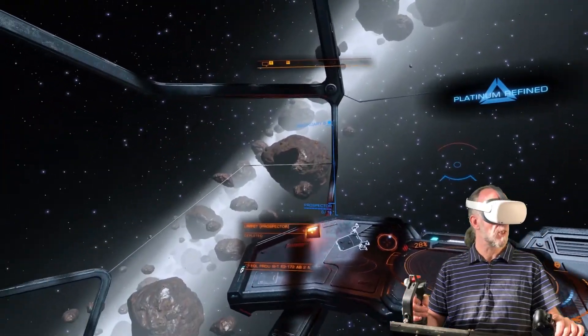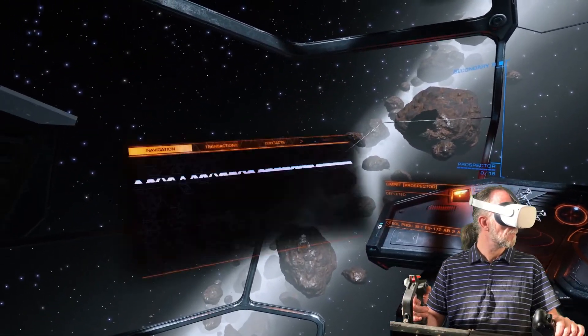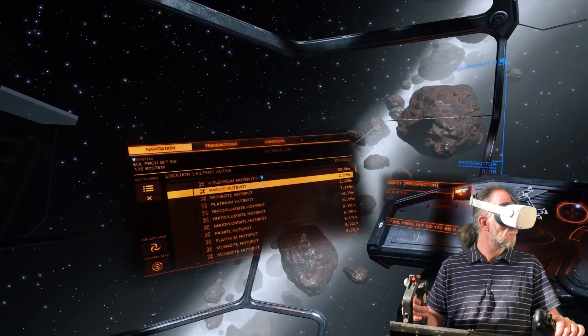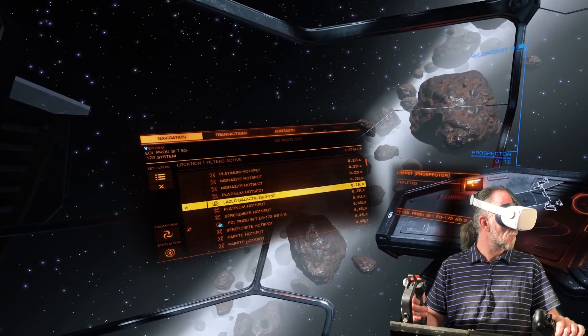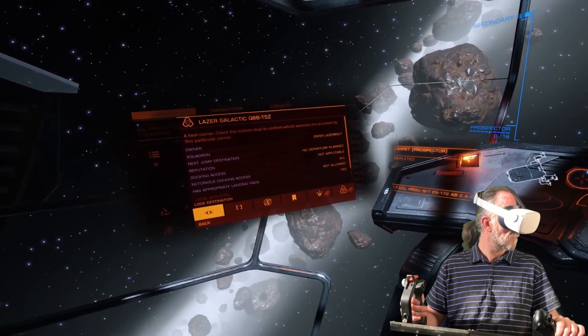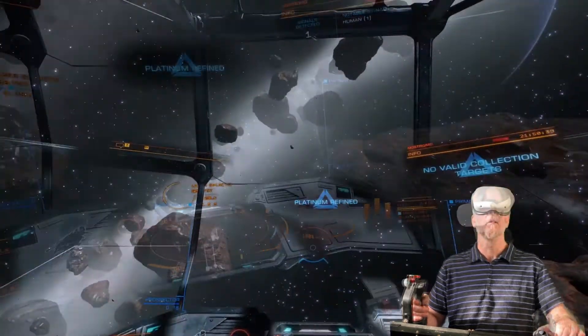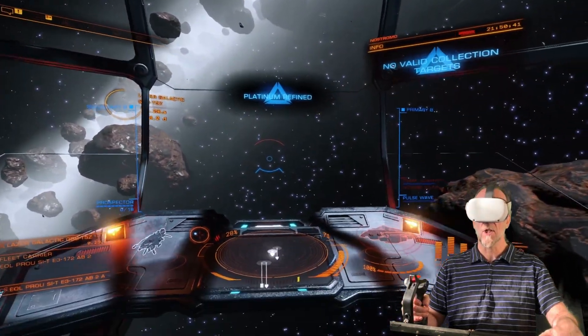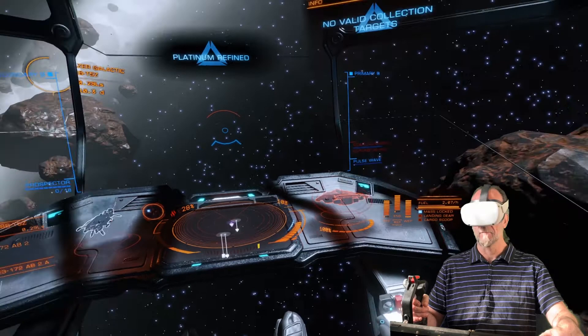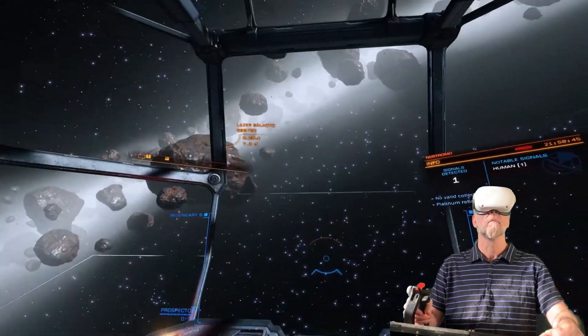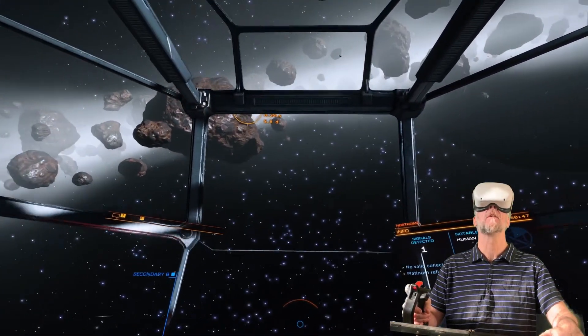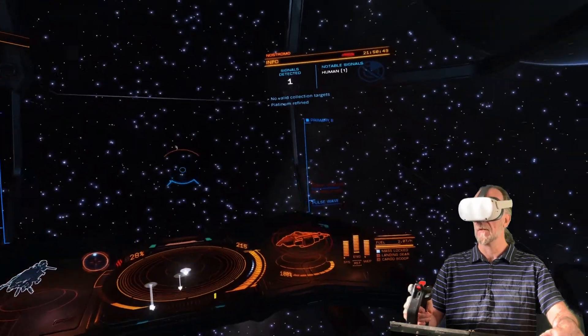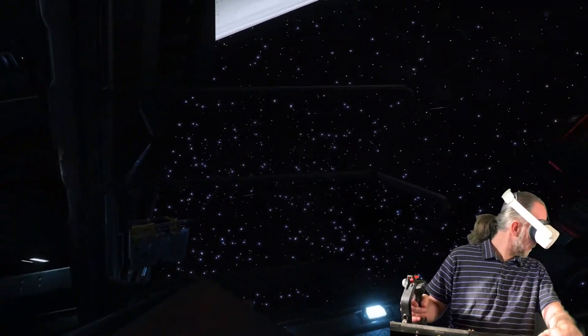Open navigation panel. Close cargo scoop. Power to engines. Retract hard points.